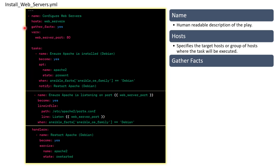The third thing is 'gather_facts'. Whenever Ansible connects to the target nodes, it gathers some system information about them. By default it is already enabled — it is one of the tasks that gets executed. If you want to disable it you can, but by default it runs. You can also declare variables — for example, web_server_port: 80. This variable can then be used in tasks.